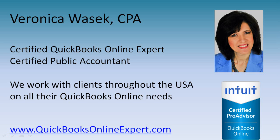Hi, I'm Veronica Wasik, a CPA and a certified QuickBooks Online expert. I work with clients throughout the U.S. on all of their QuickBooks Online needs. Learn more about me at QuickBooksOnlineExpert.com.